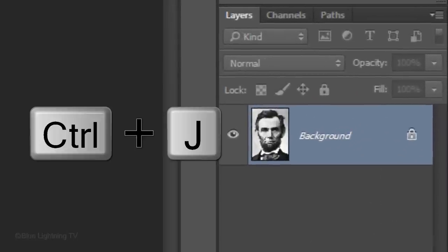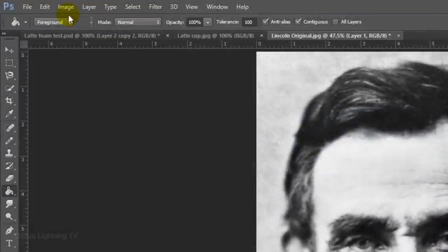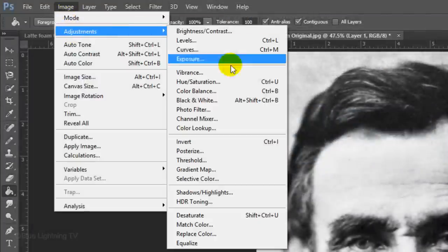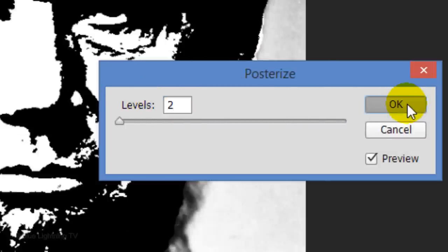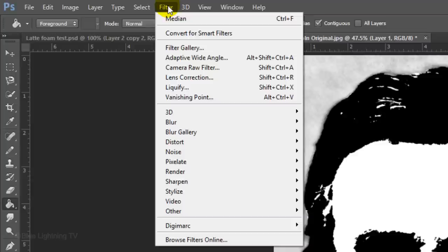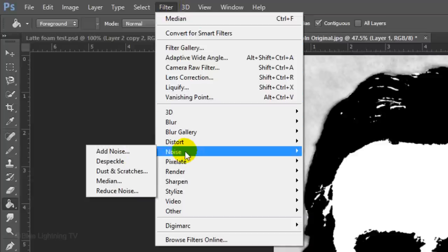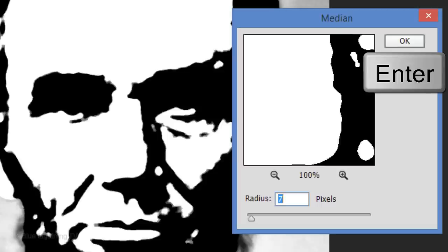Press Ctrl or Cmd+J to cut the face out from its background and copy it to its own layer. Go to Image, Adjustments and Posterize. Make the Levels 2 and click OK. To smooth and simplify it, go to Filter, Noise and Median. I'll make the Radius 7 pixels. However, depending on the resolution of your photo, you may want to change this number. Click OK or press Enter or Return. To enhance this effect, press Ctrl or Cmd+F to repeat the filter.